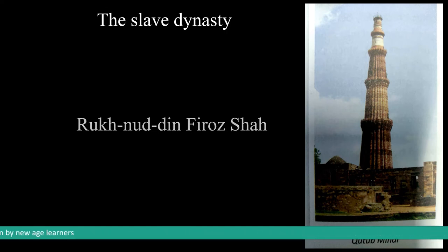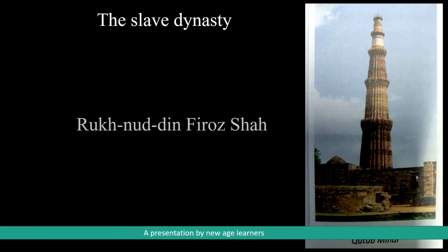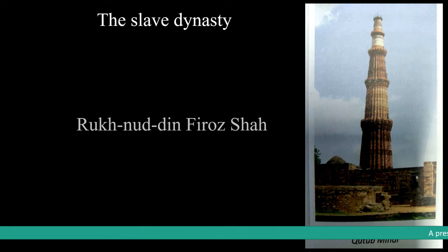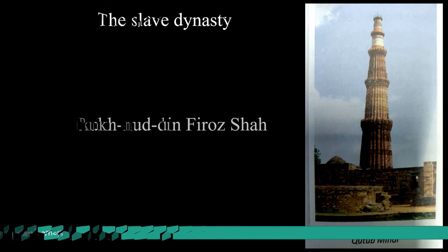After the death of Iltutmish, the nobles placed Rukn-uddin Feroz Shah, one of the many sons of Iltutmish, on the throne. Rukn-uddin Feroz Shah did not have the qualities of a king and completely neglected the empire, so the nobles reluctantly made Razia the ruler of Delhi.